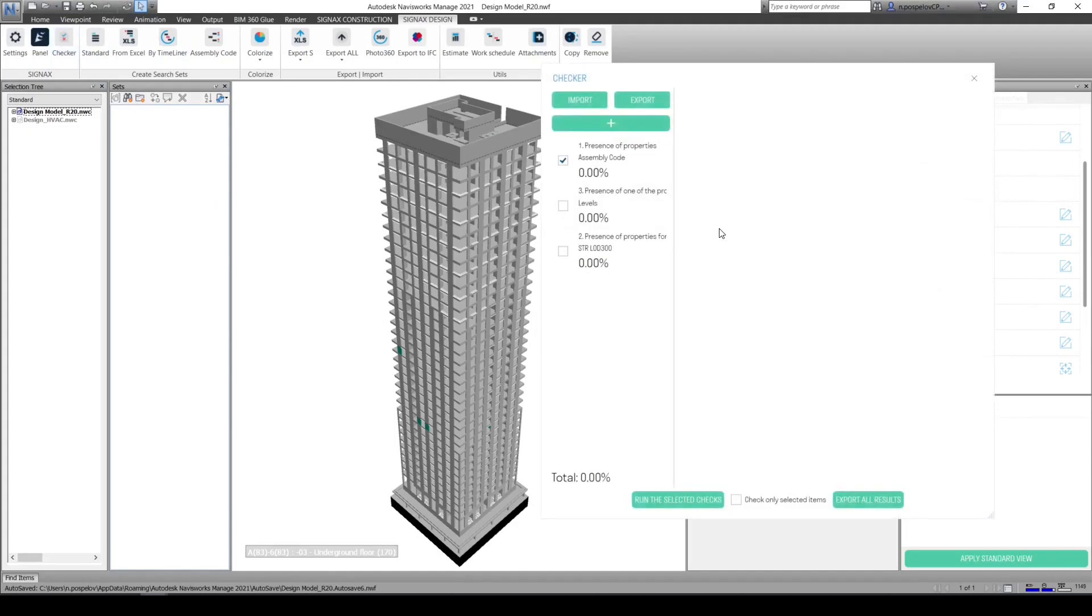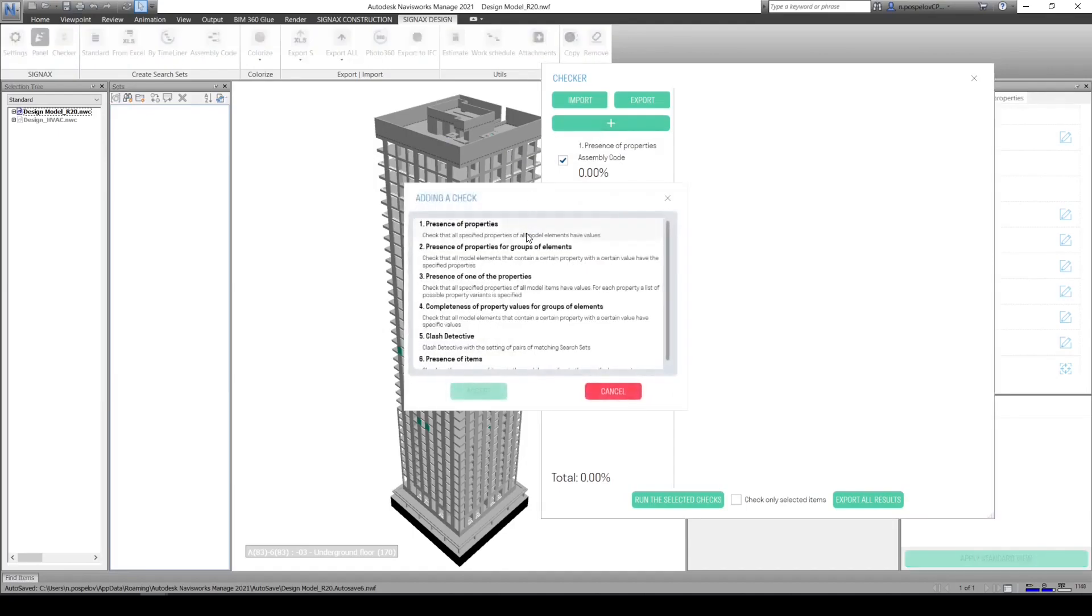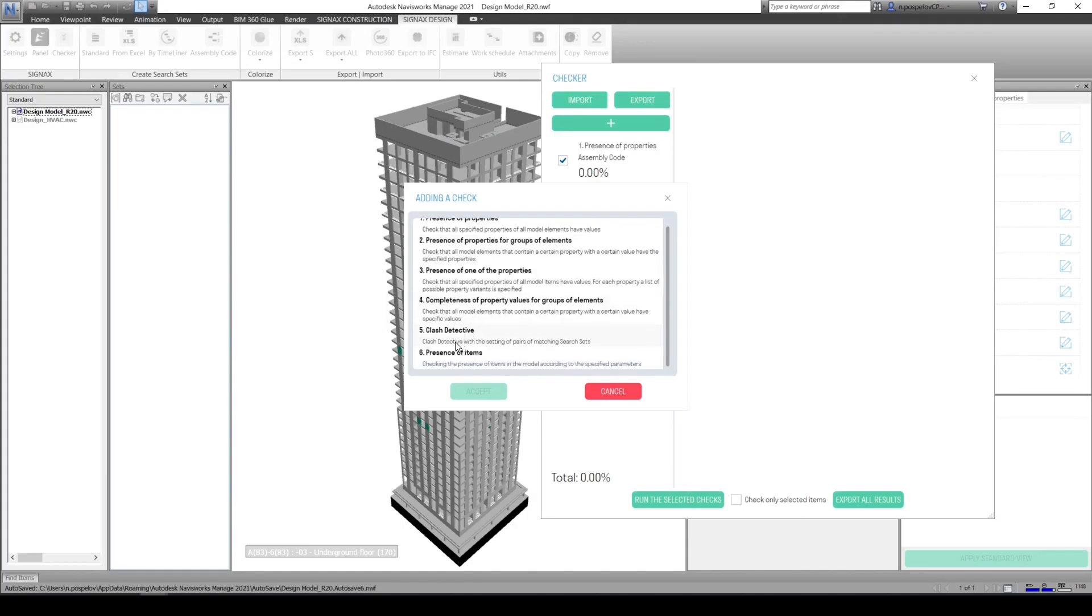There are various types of checks: presence of properties, presence of properties for element groups, presence of one of the properties, completeness of property value for group of elements, clash detective, and presence of items.